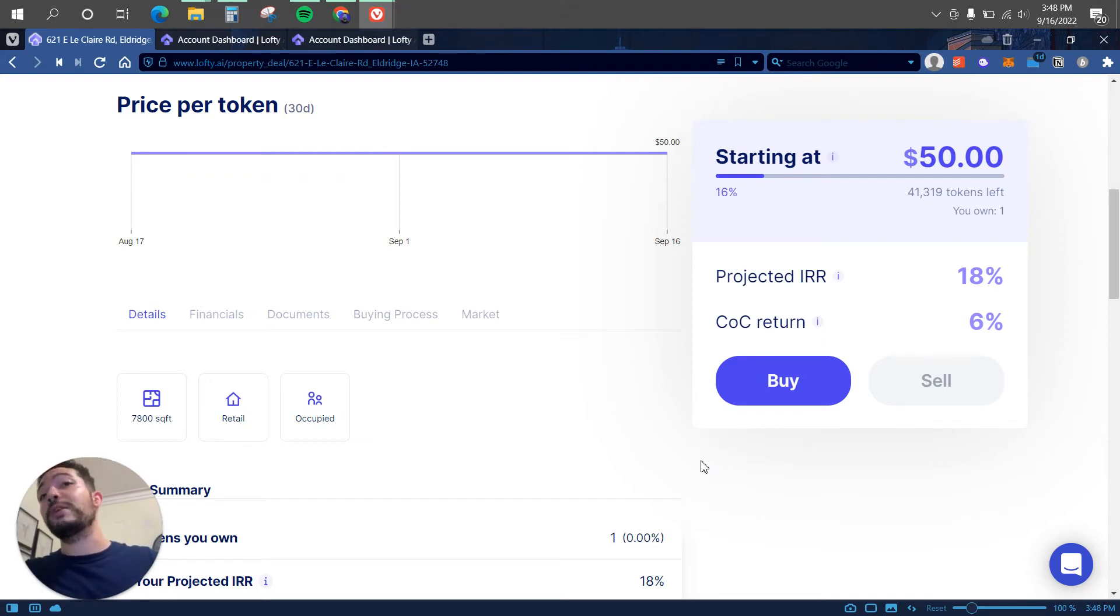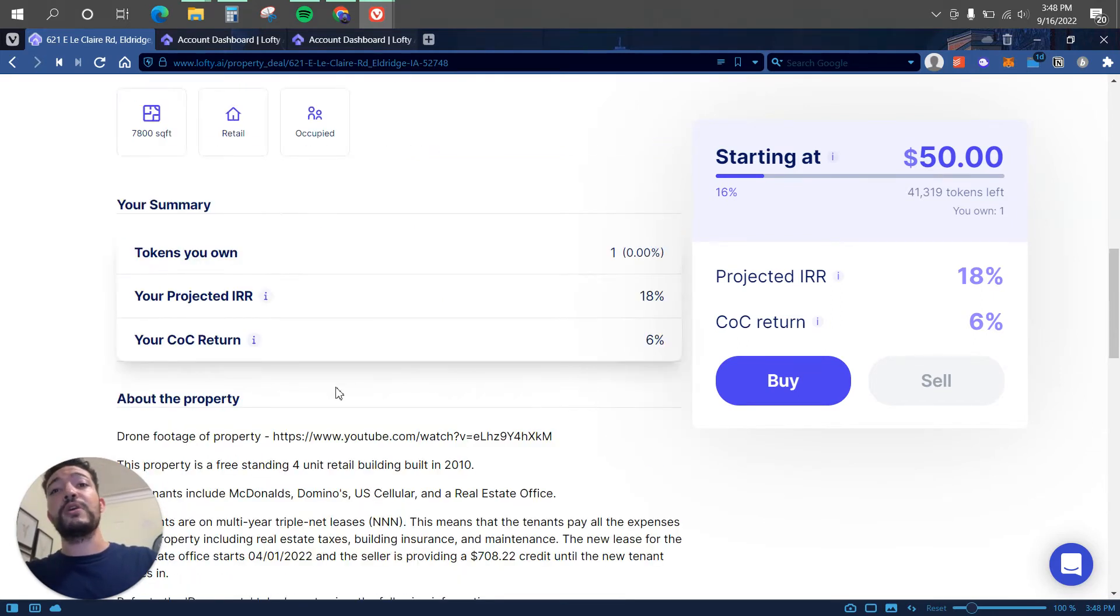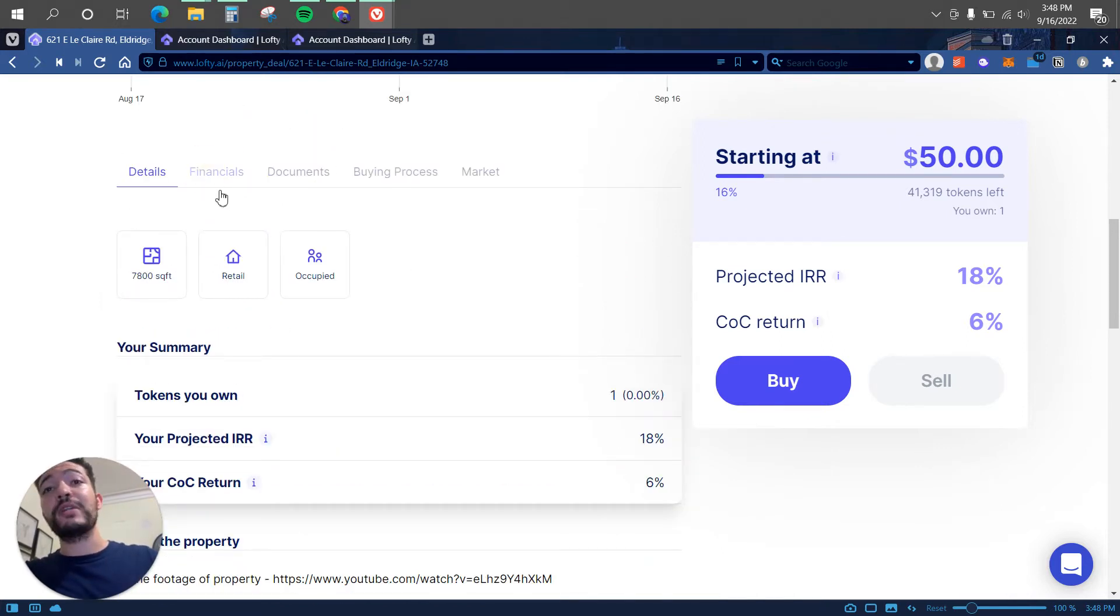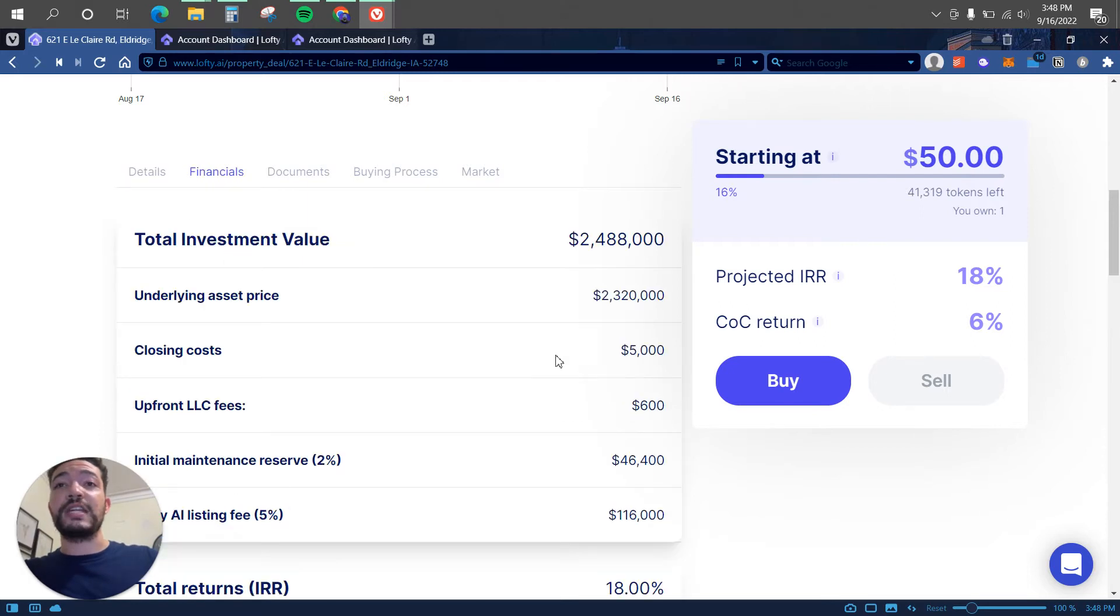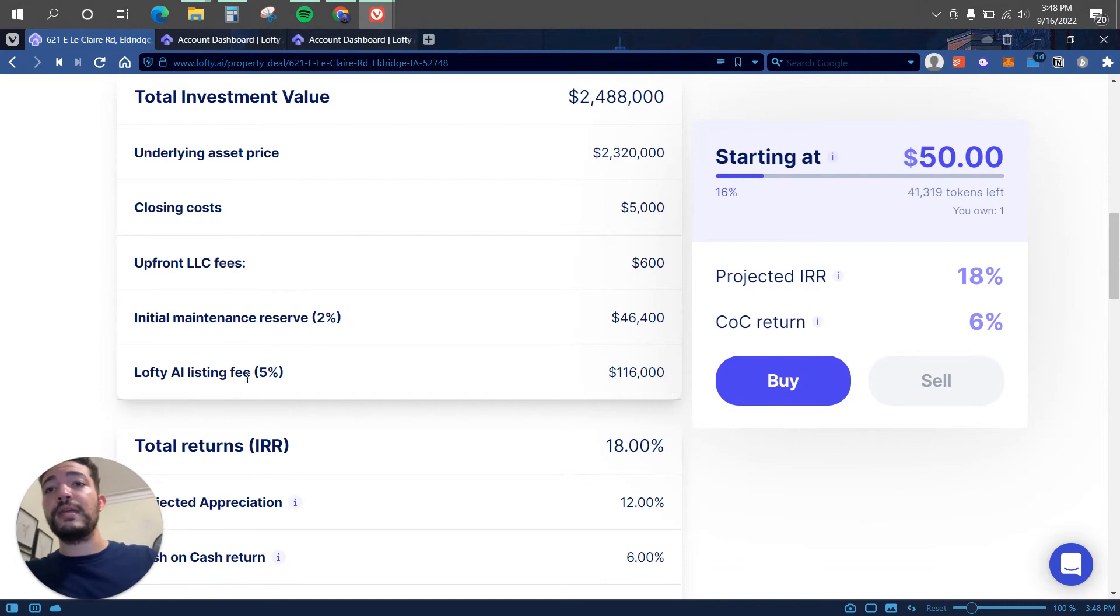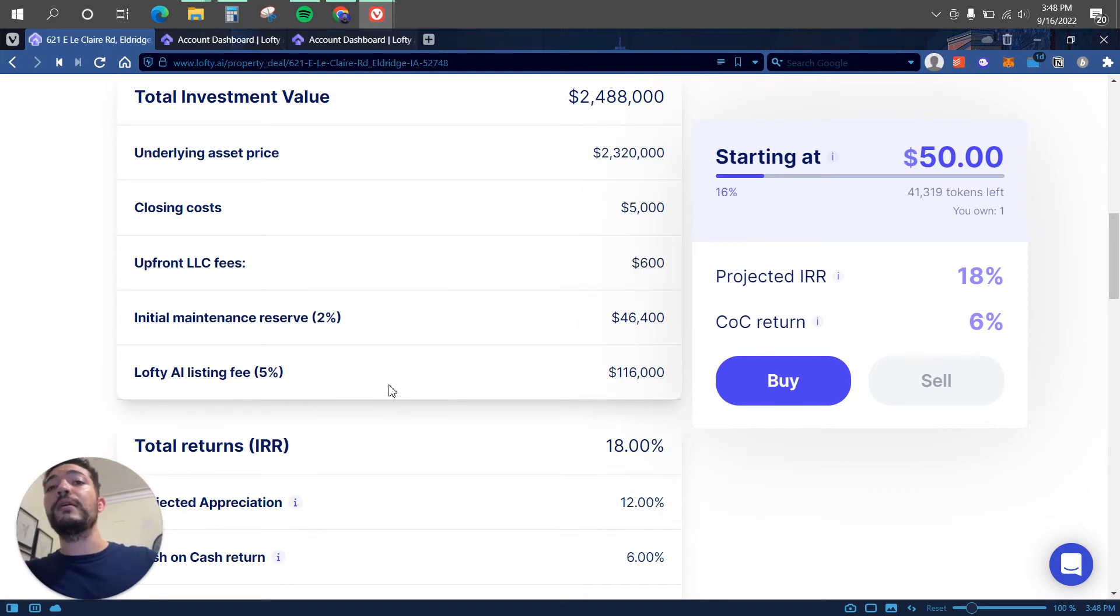Because if they shut down tomorrow there is a problem because I want to get my money back. So looking and tracking to see how they make their money, from what I have found is here, if we click on financials as you can see that there is a few fees like Lofty.ai listing fee which is 5%. So I guess on each of these projects that are listed on Lofty they make around 5% commission.